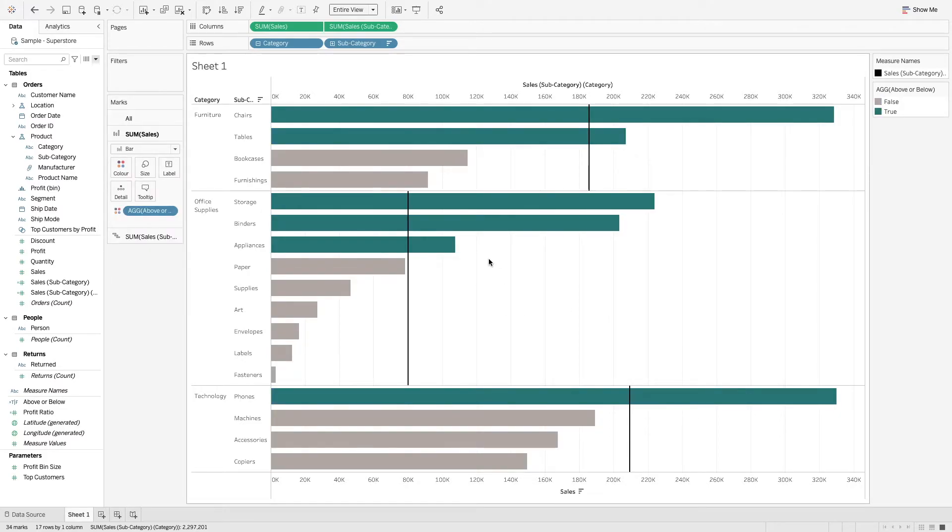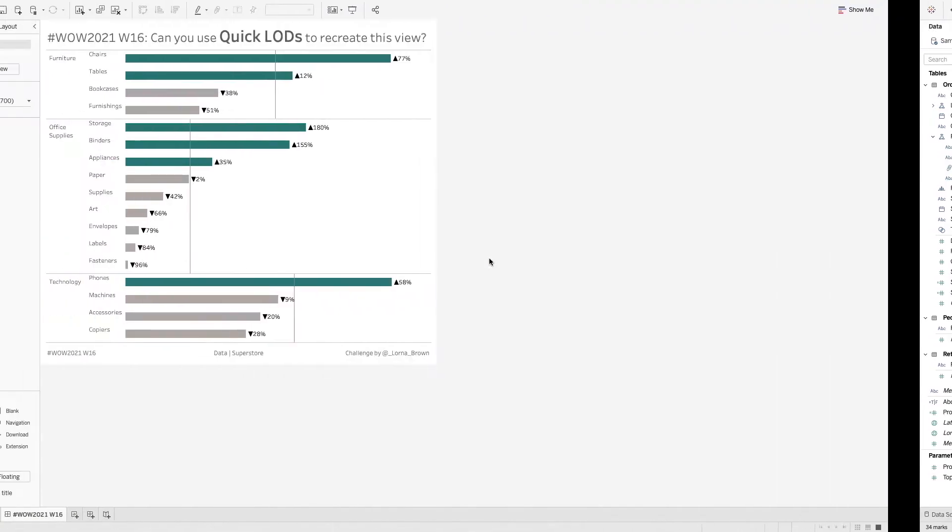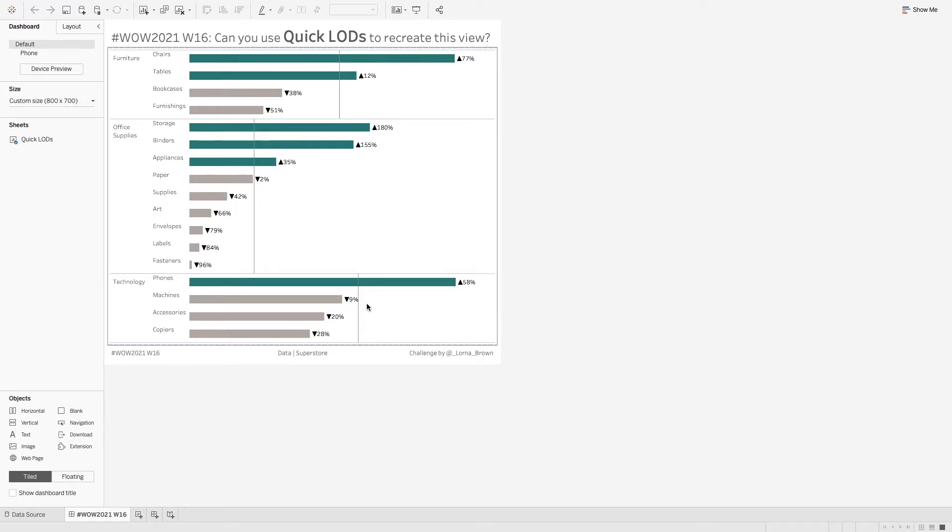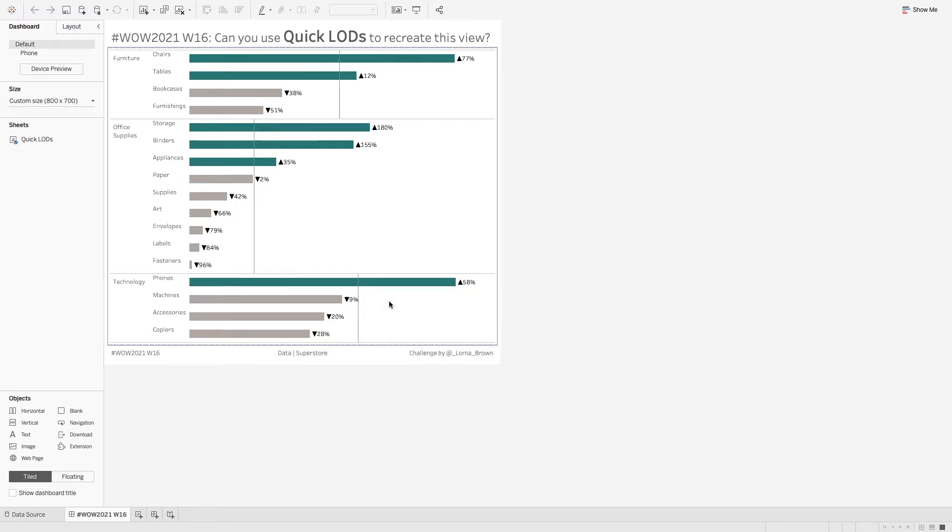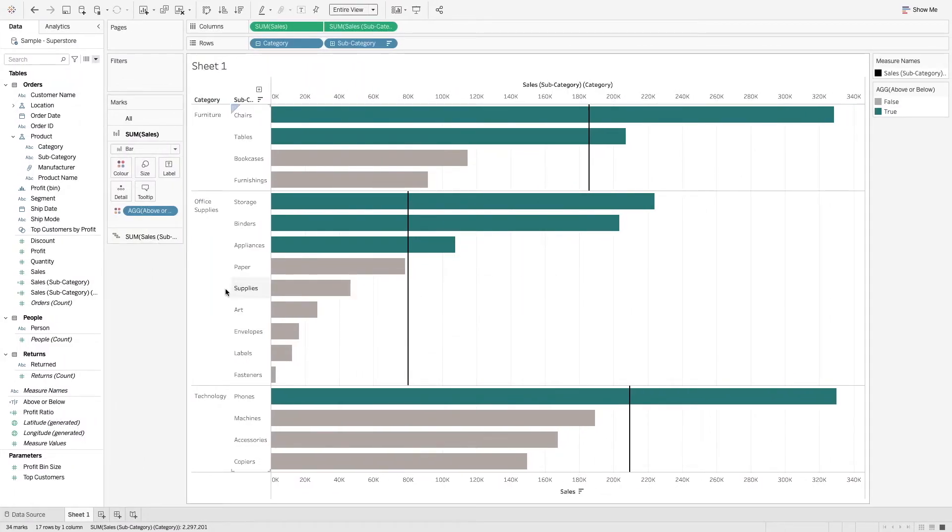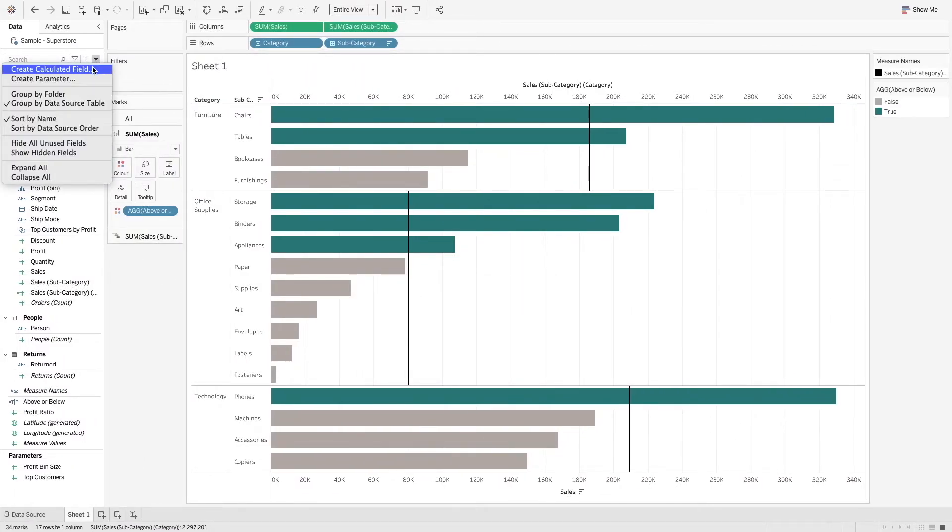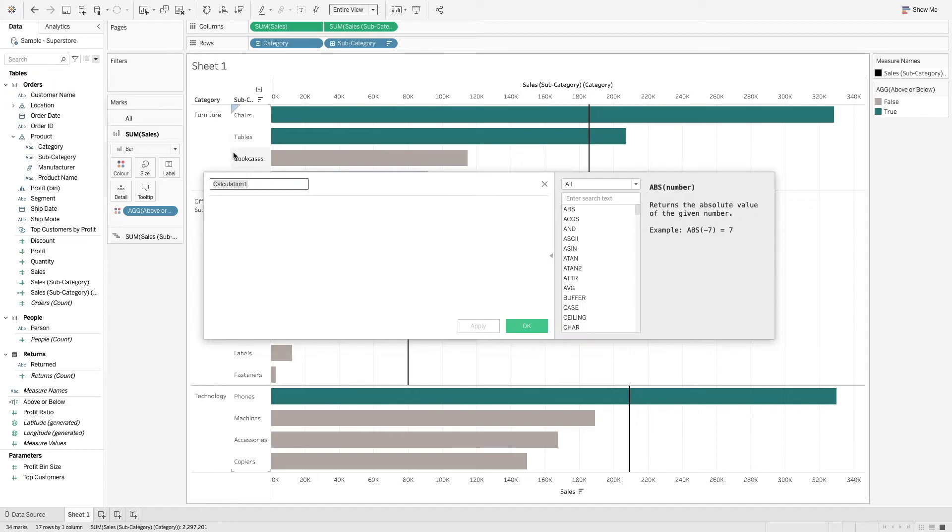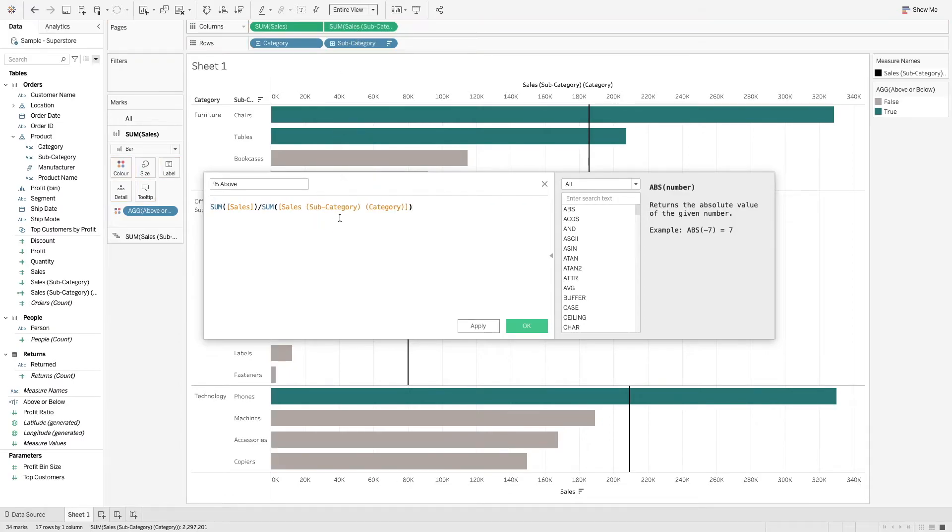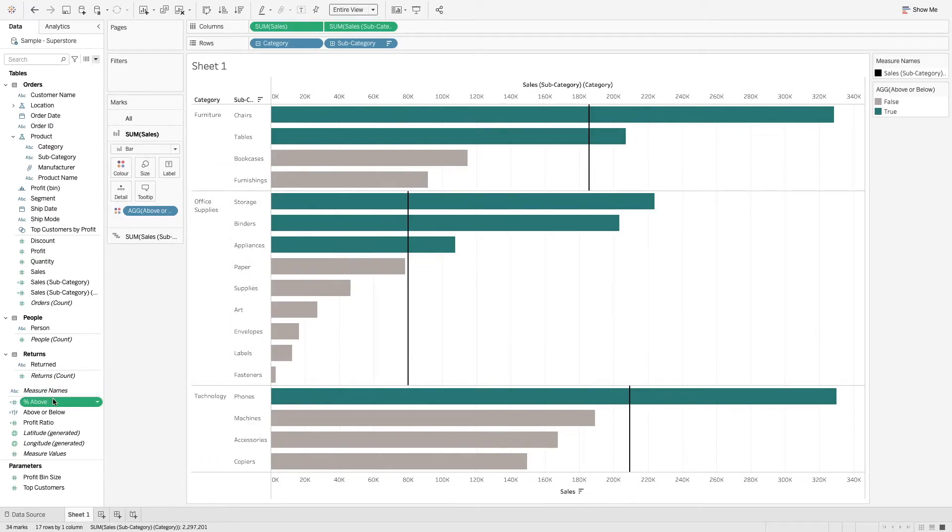Finally, you'll notice that it's the percentage above the particular average, so we need to create that percentage. I'm going to create this and just call this percentage above or below. We can just do the sum of sales divided by the sum of the average sales. If I click okay, you'll see that we have this value here.